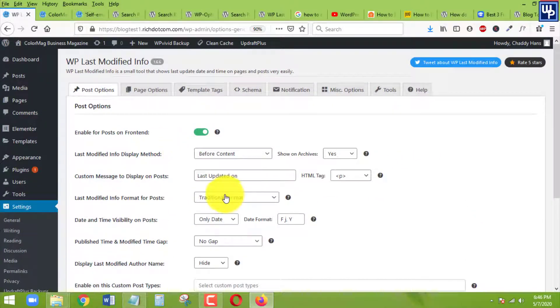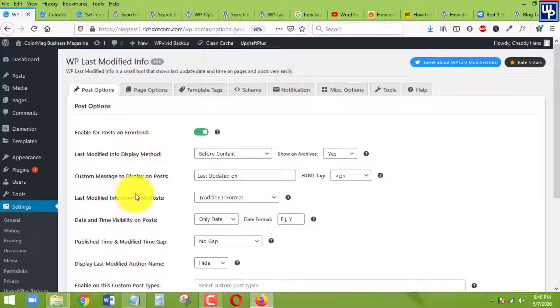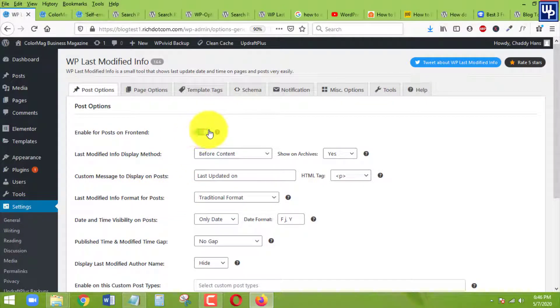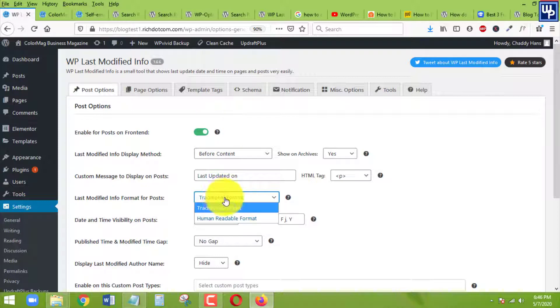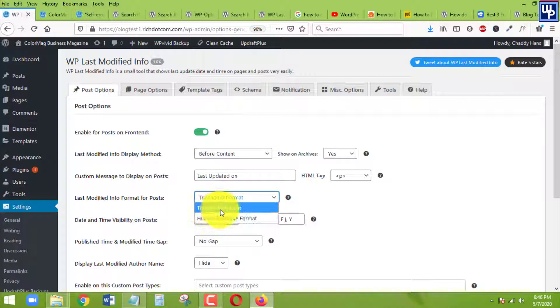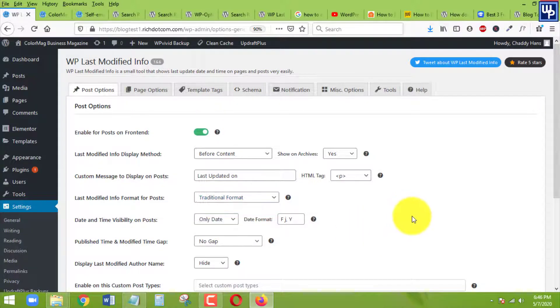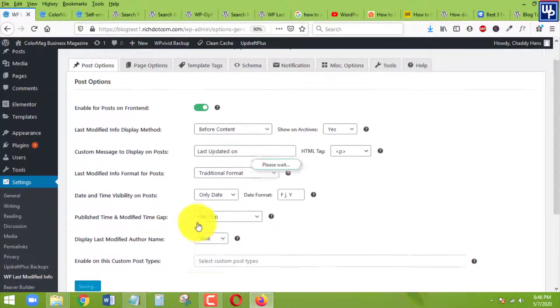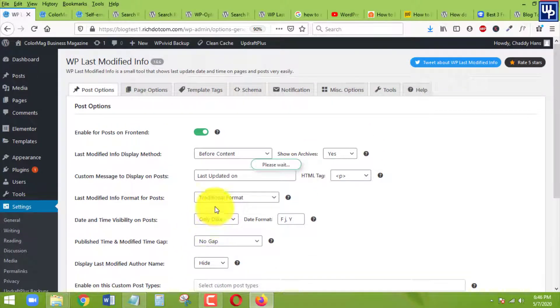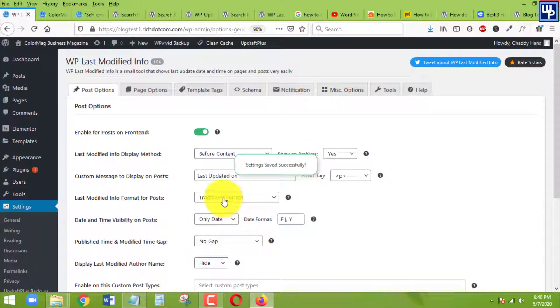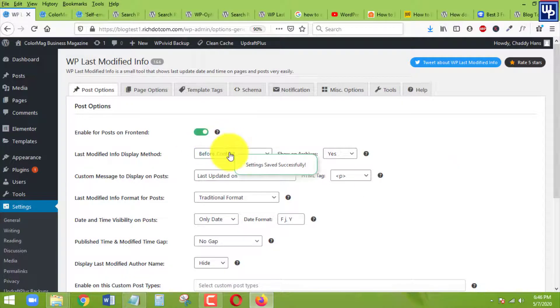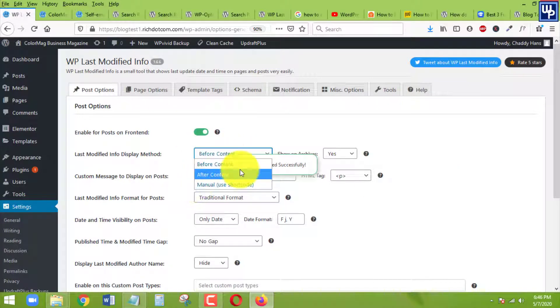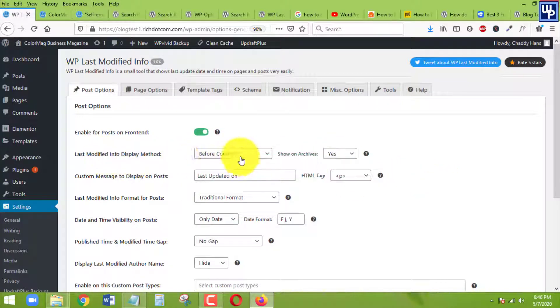Actually, this is the only thing that needs to be changed. The first thing we want to do is make sure that this one is enabled. Once it's enabled, change this one from human readable to traditional format and then click on save.